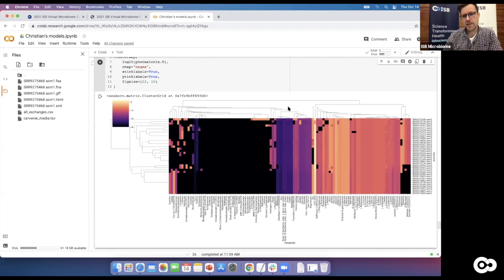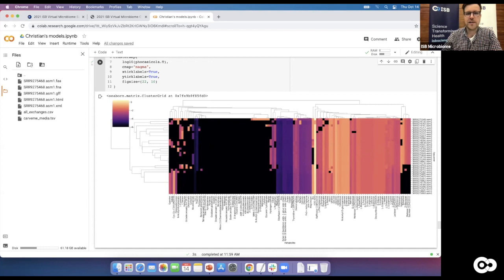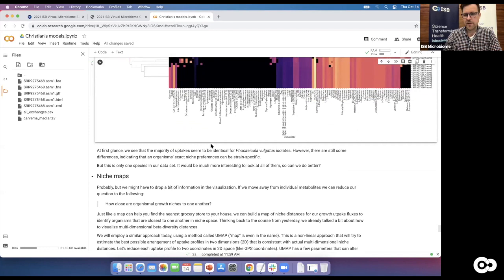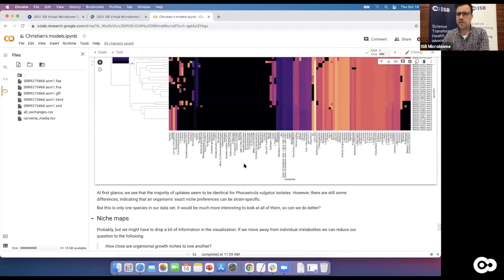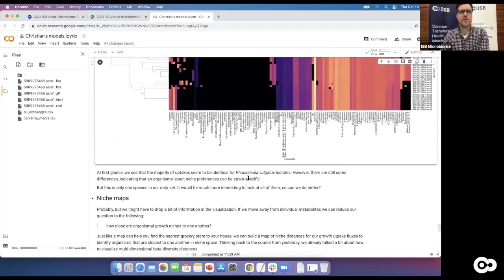The variation within species may occur because strains came from different environments, or because some metabolic functions are in the accessory genome — less conserved regions. Still, roughly half the consumed metabolites are shared across all strains of that species. There's clearly information beyond what species assignment alone would capture. To look at all assemblies at once, we need a more compact visualization rather than individual maps per species.